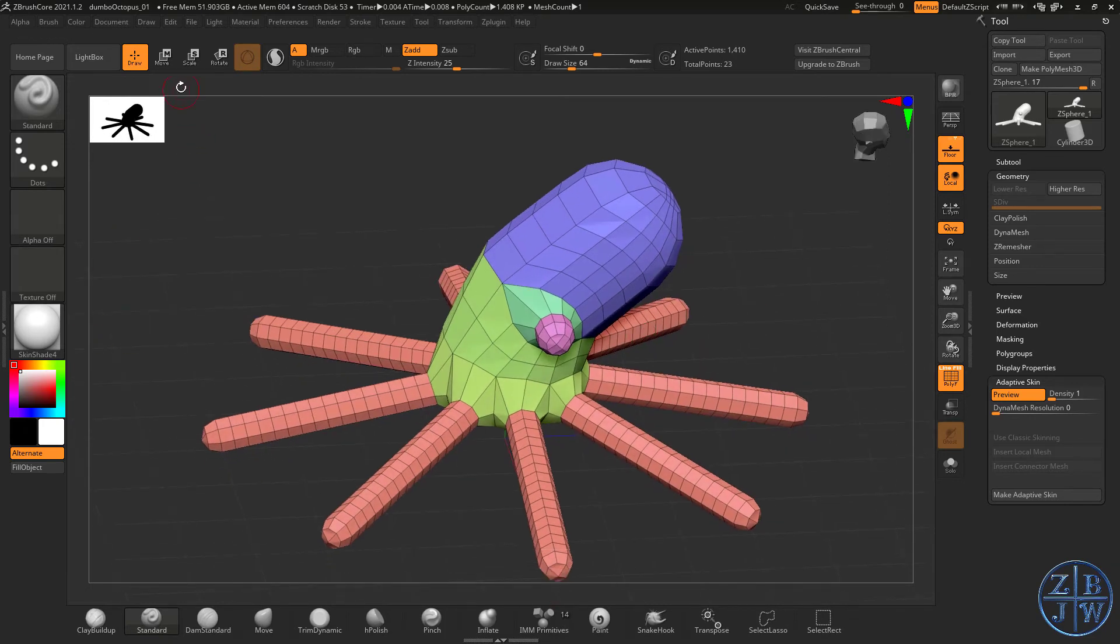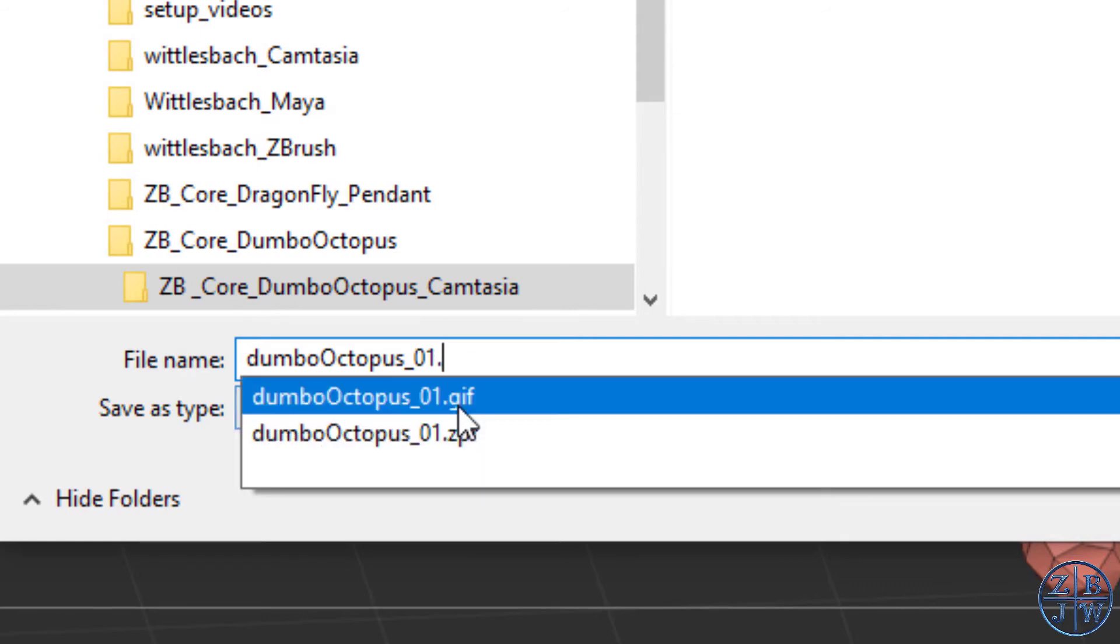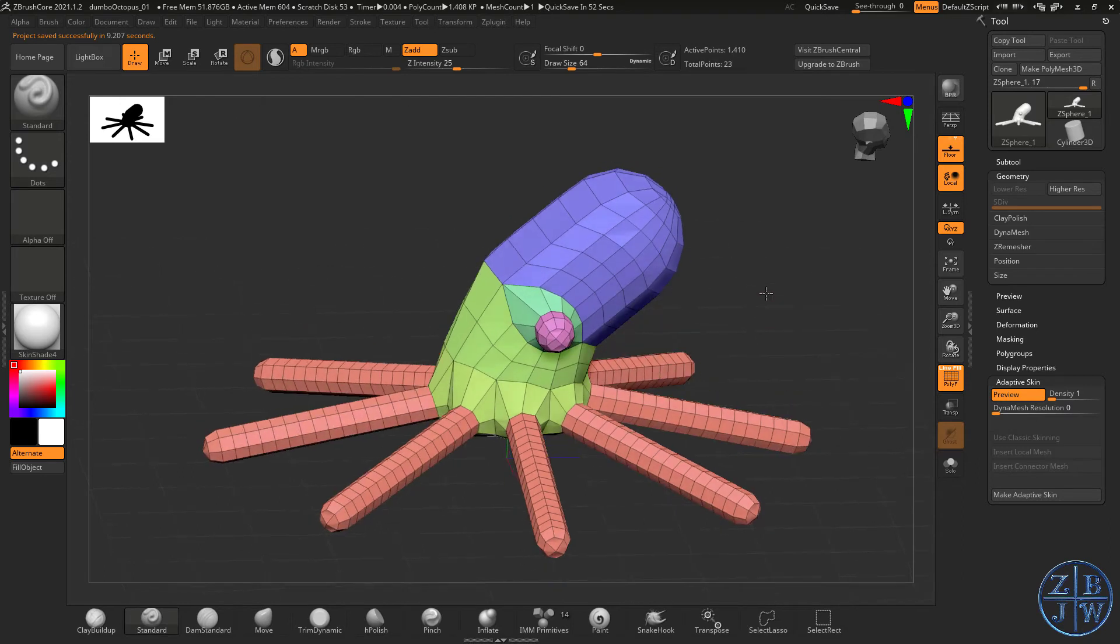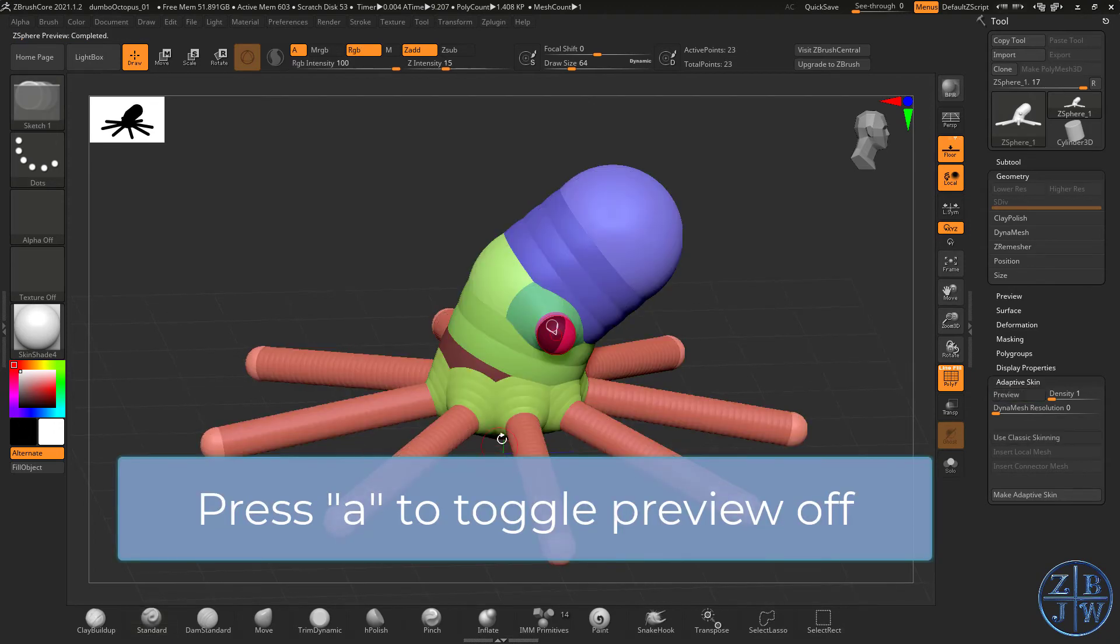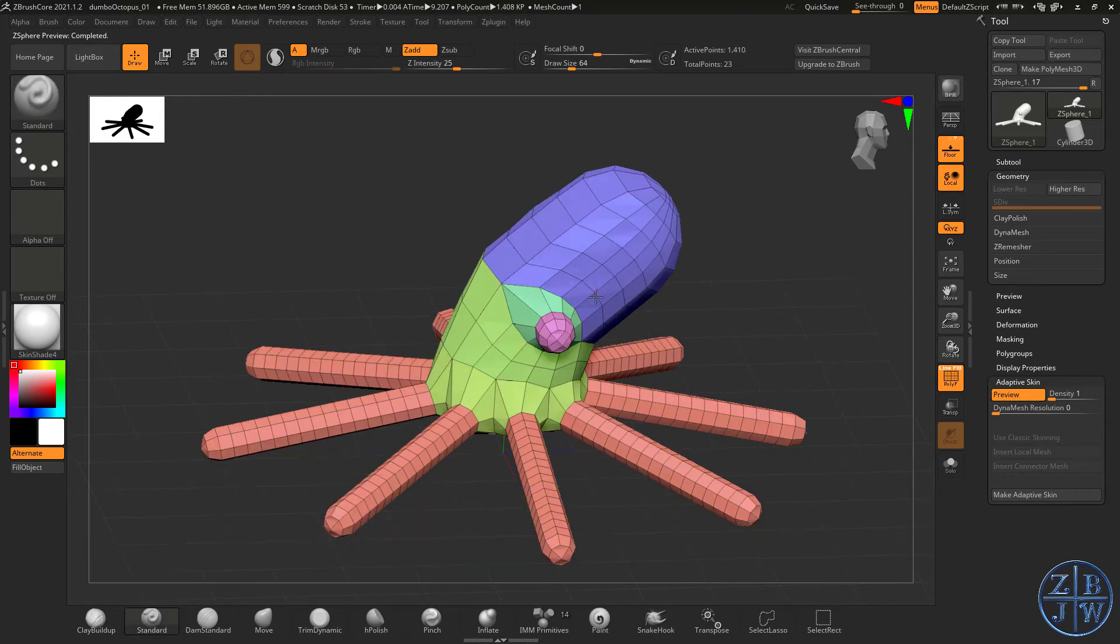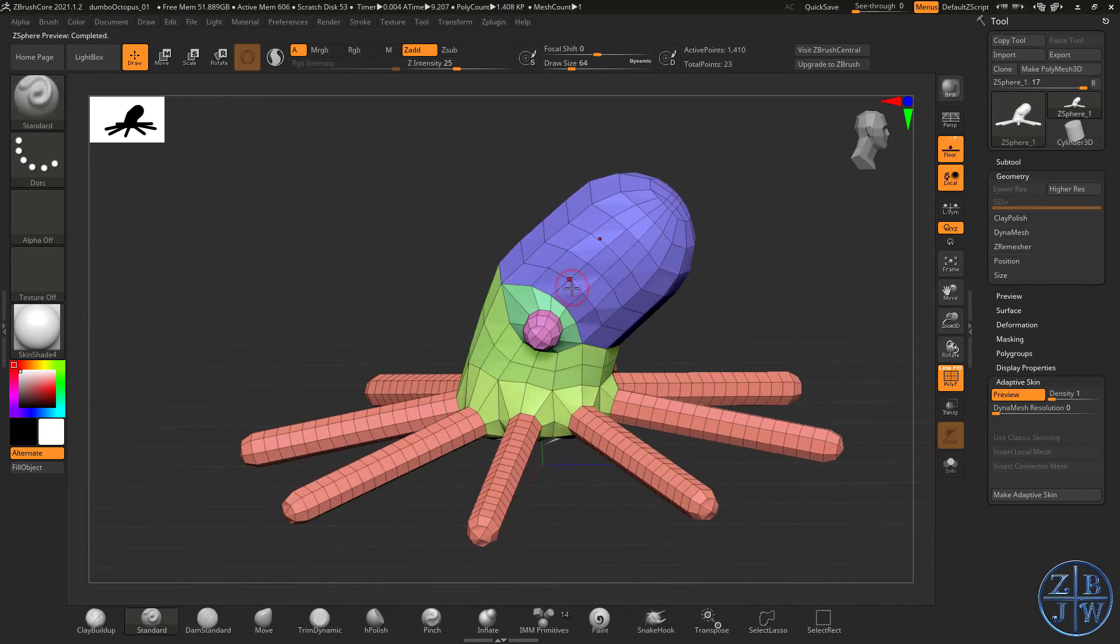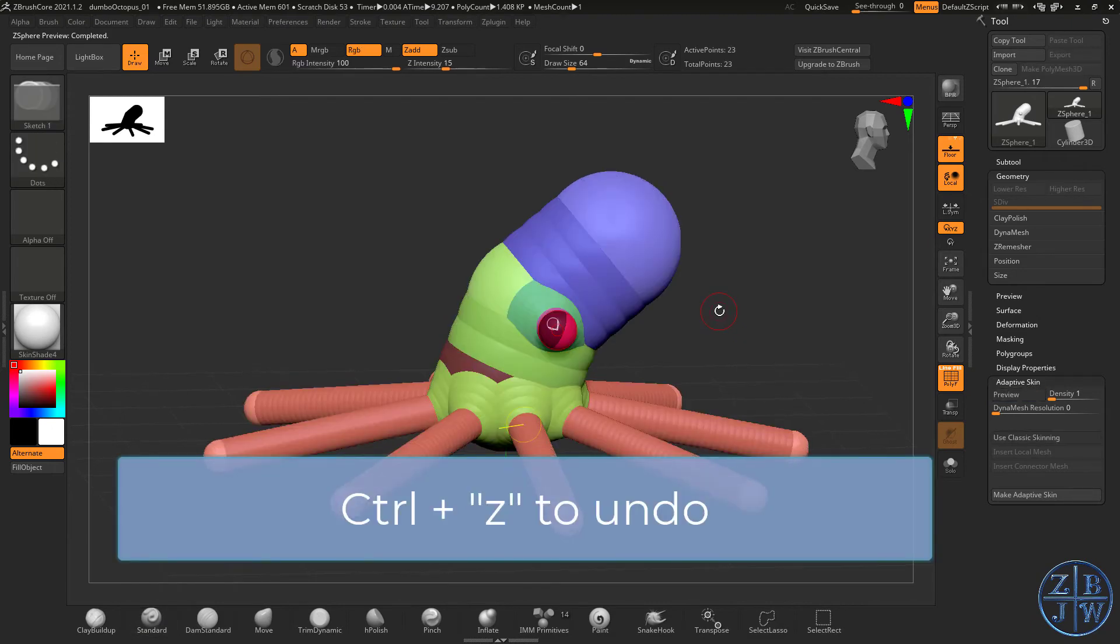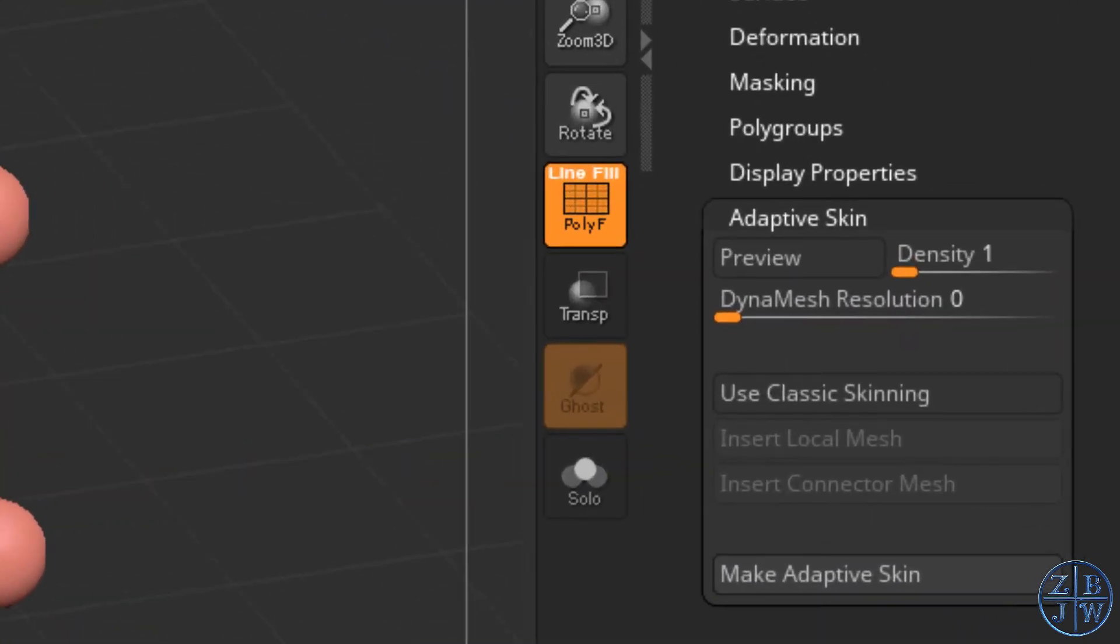This is always a good time to save. Let's save this. I'm going to save it as Dumbo Octopus 01.ZPR. Now, I'm in preview mode right now, and I can tell I'm in preview mode because every time I press A, I switch back to ZSpheres. It's tempting to switch to preview mode and start sculpting away, but this usually can be a really bad idea because if you switch back to ZSphere mode and then switch back to sculpting mode, a lot of times you'll lose those changes or sometimes it'll screw up the model. So what I prefer to do is I'm going to keep this as a ZSphere model.